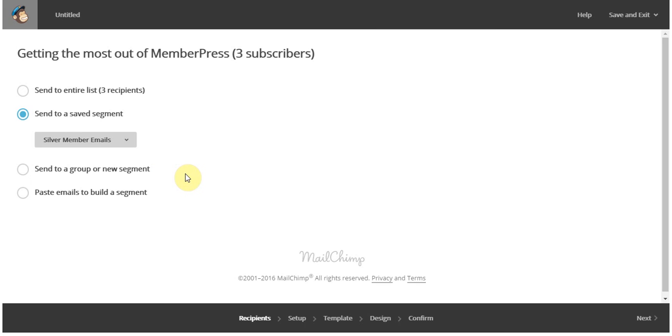And then once I've done that, I can start customizing the emails I would like them to receive. Remember that in this example, I am using MailChimp, but our other add-ons work in very similar ways. In any case, these MemberPress add-ons will help you to deliver powerfully relevant emails and content to your users.